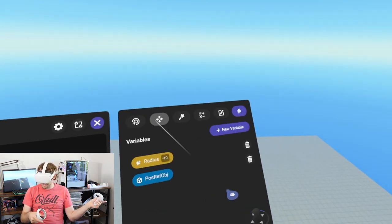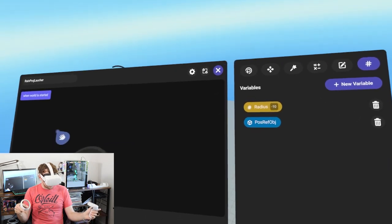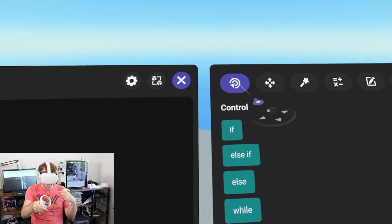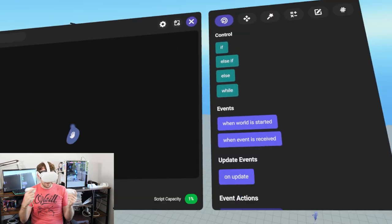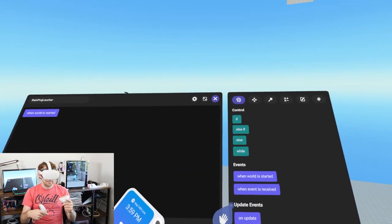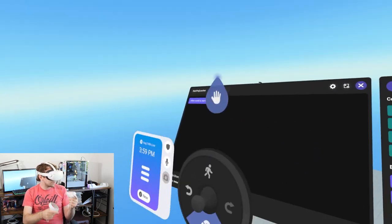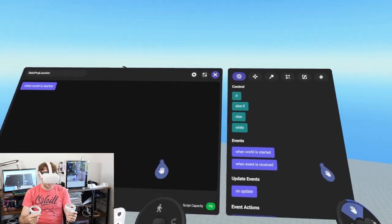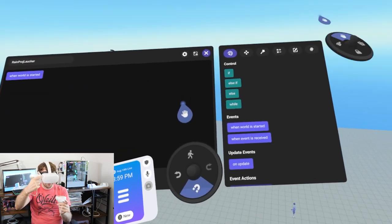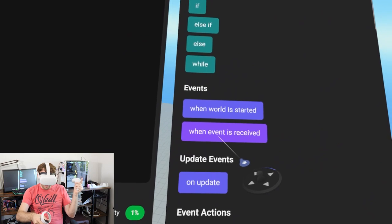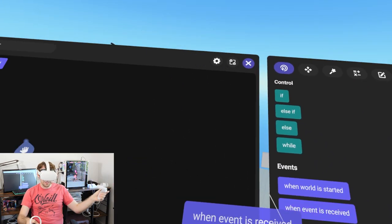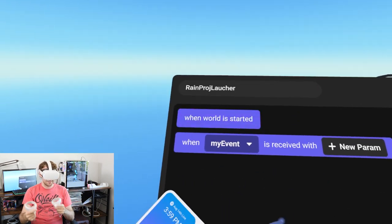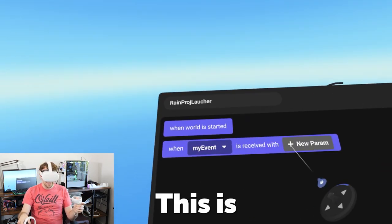I don't think we need any other variables this time. Now we're going to go back to our events tab and create an event loop. An event loop allows us to make a repeating cycle - 'when world is started' is a singular event, while an event loop can happen repeatedly over and over. If we grab 'when event is received' this allows us to create a custom event.